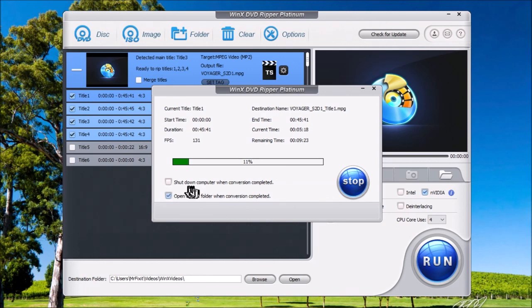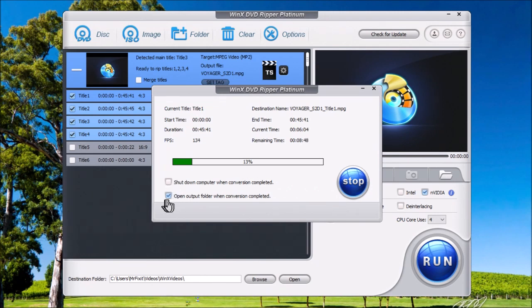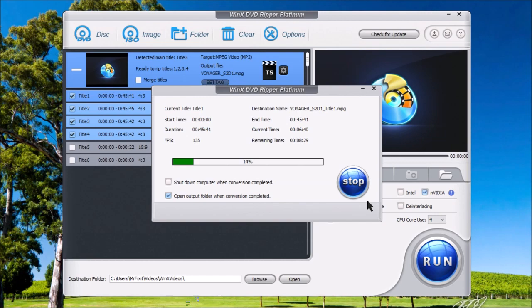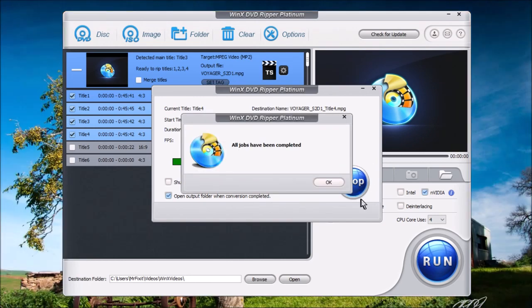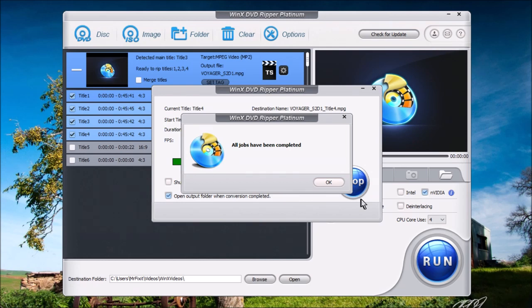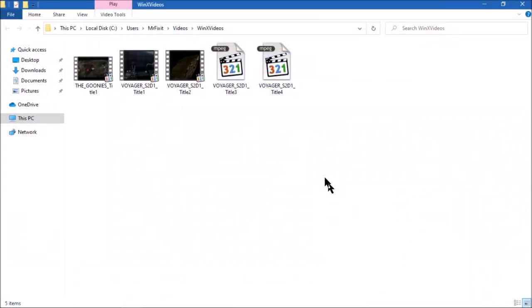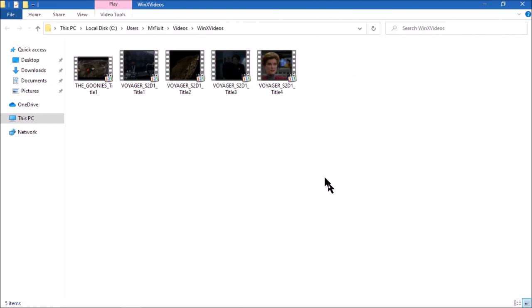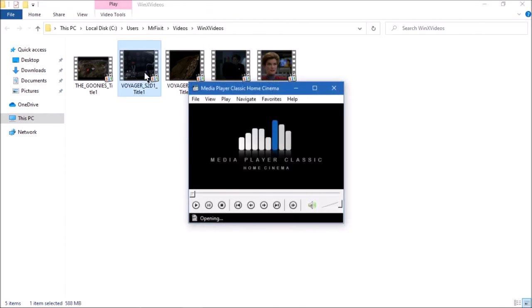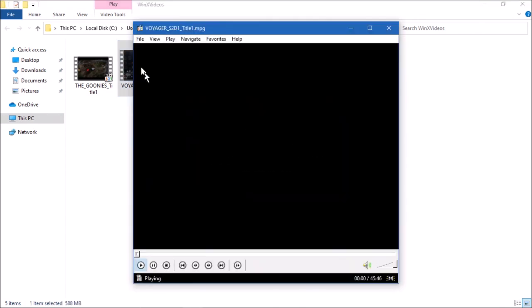If you want the computer to shut down after the conversion, then you can put a check mark in this box. You can also have it open the output folder once the conversion is completed. Now, if anything comes up, you can also choose stop and then this will stop the conversion. Once the conversions have been completed, you'll see the pop-up box here that says all jobs have been completed. You simply just click OK. And it's going to open all the videos that were just ripped. And then you can simply just open them and you can play the video.